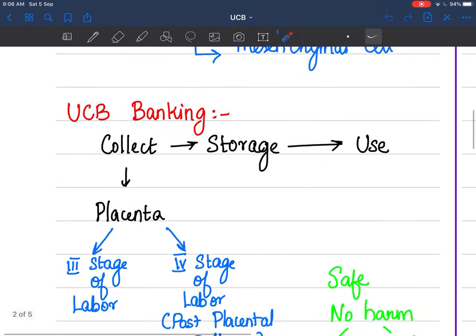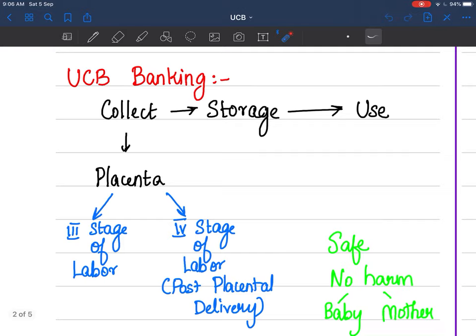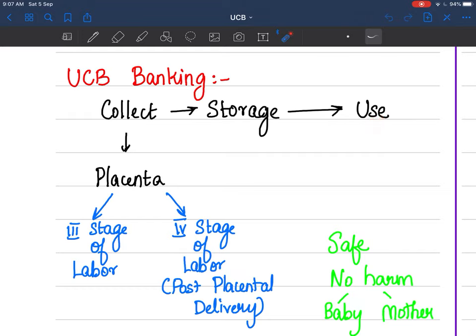Umbilical cord banking is the process of collecting umbilical cord stem cells, storing them in cryopreservation, and applying them in appropriate indications. We will see all three steps: collection, storage, and usage — with usage being the main focus.